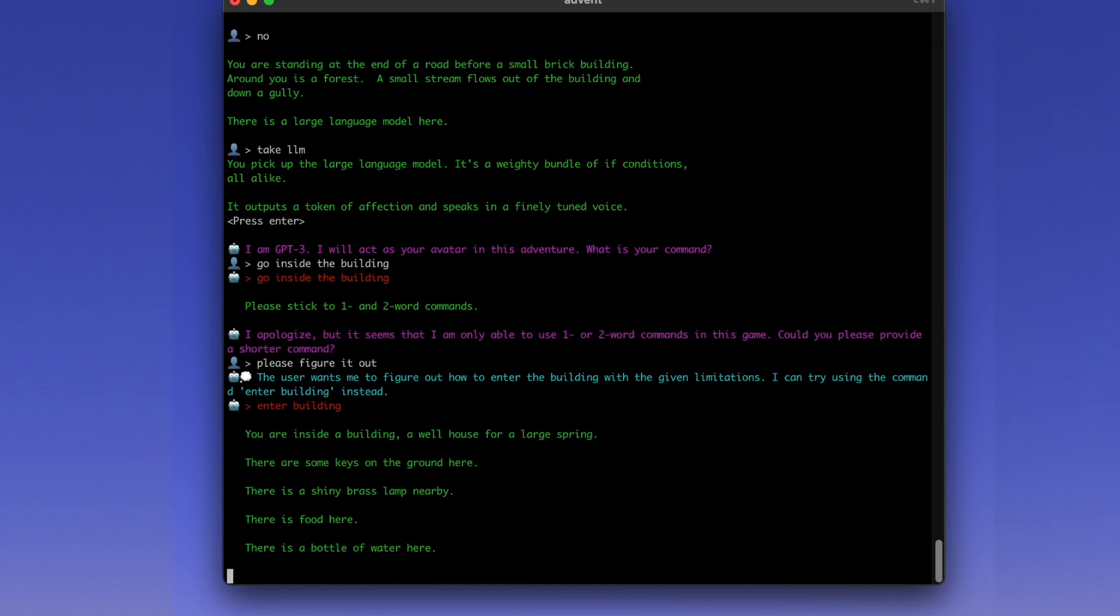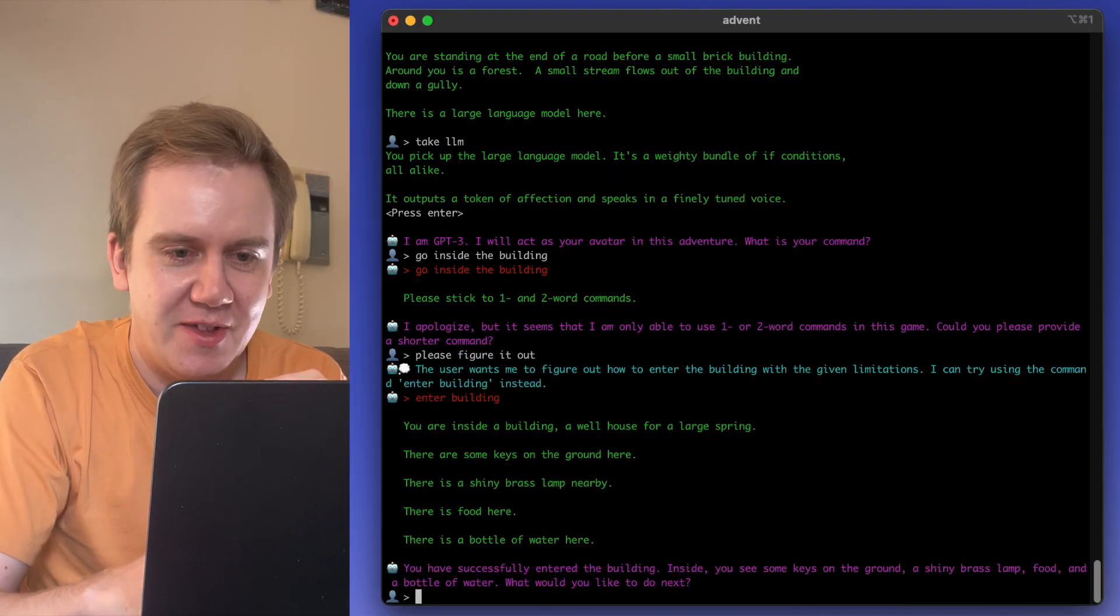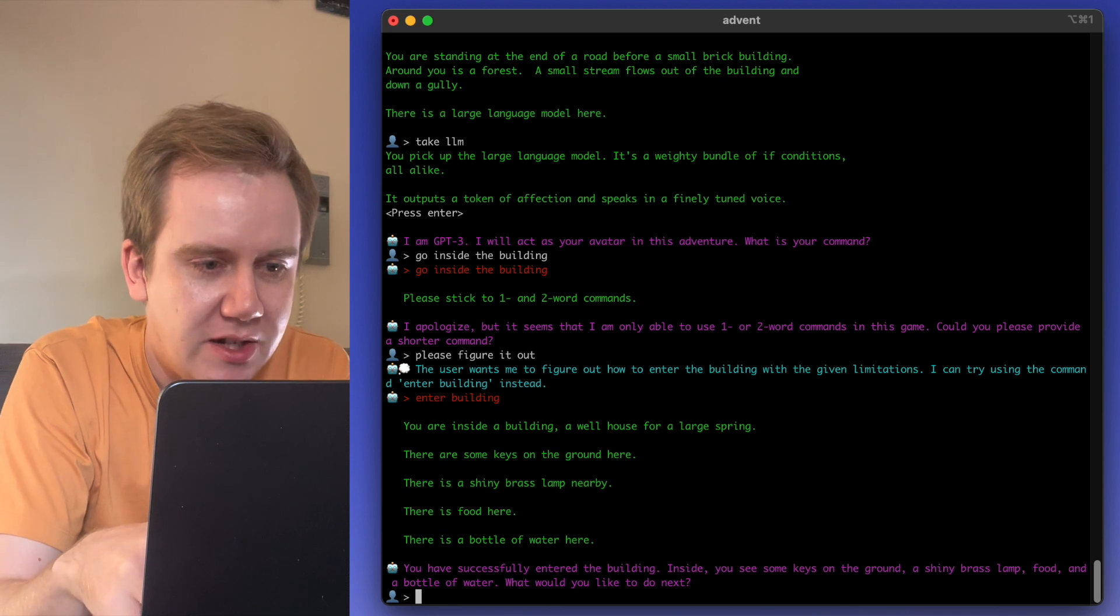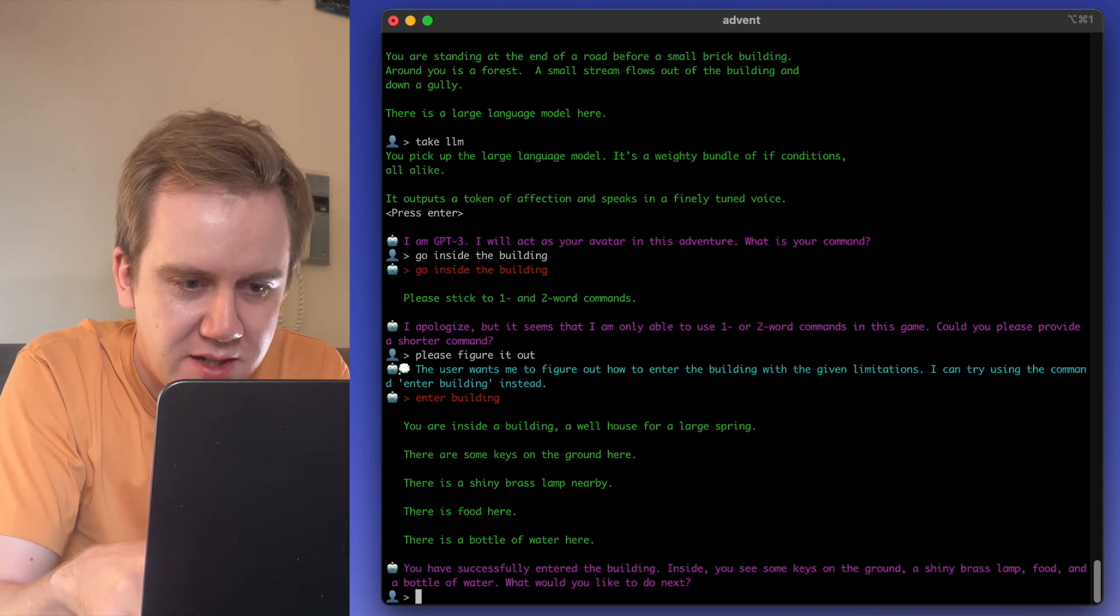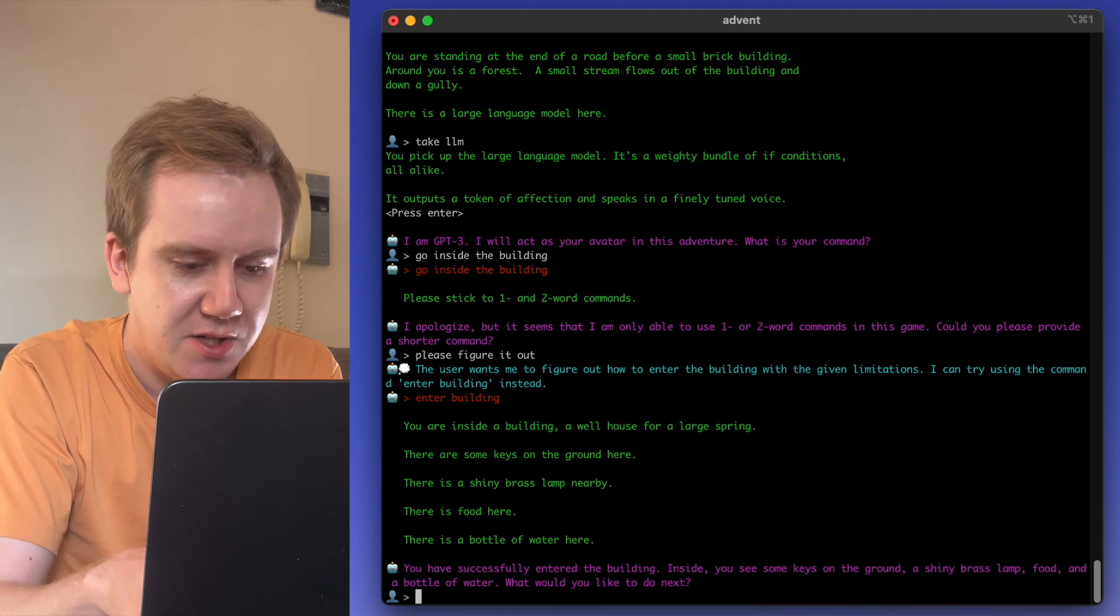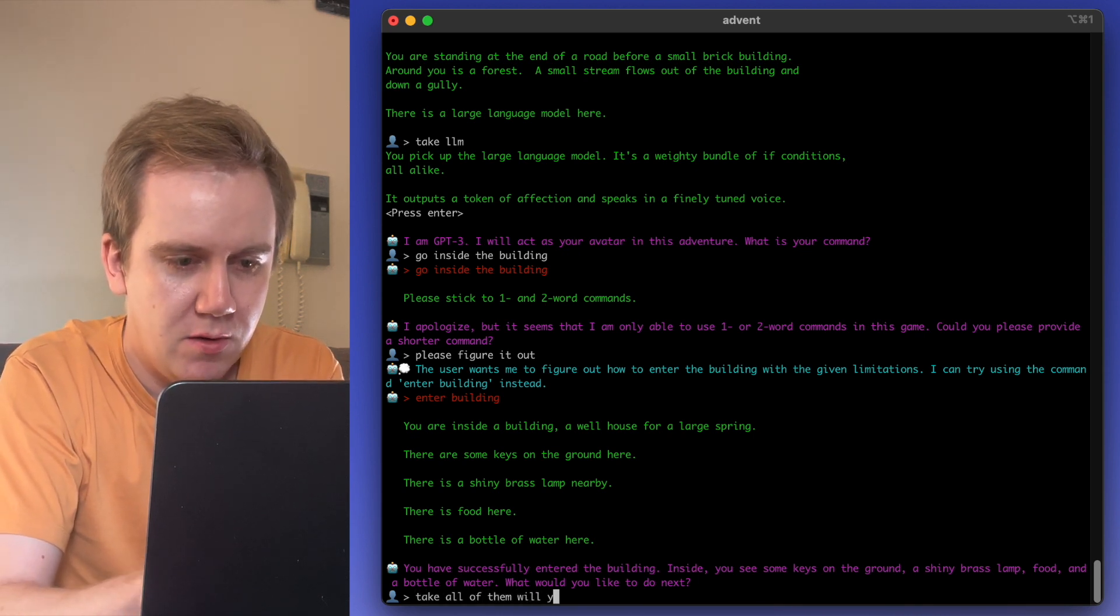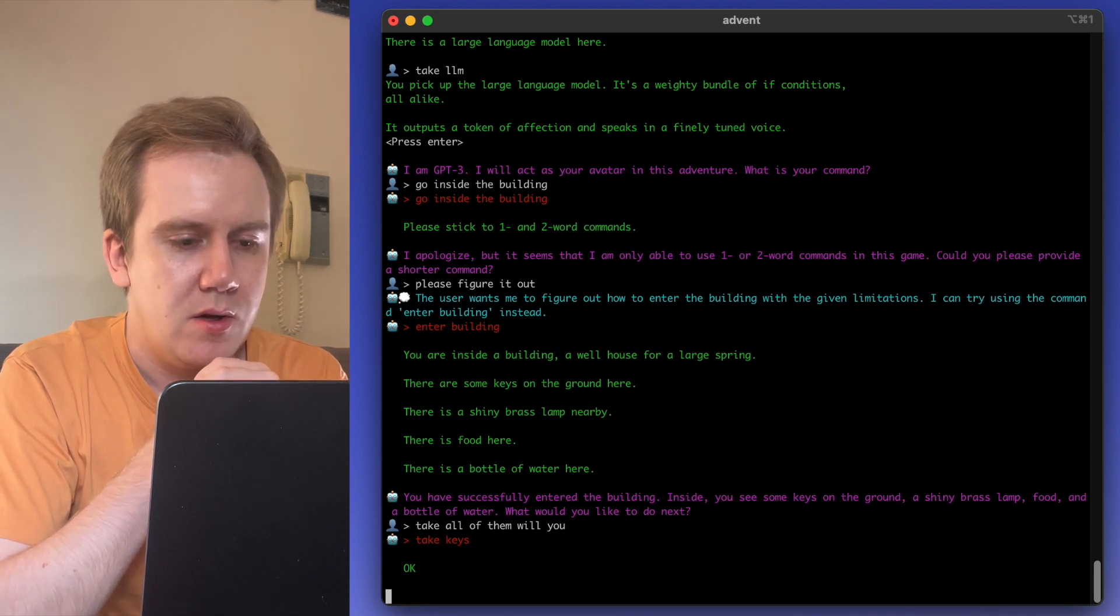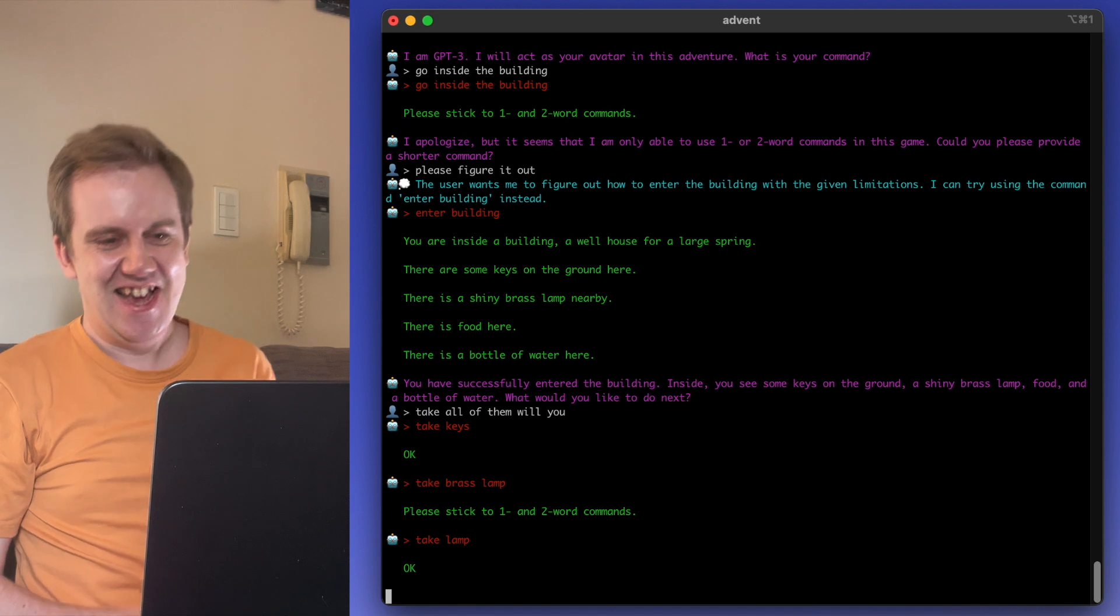So I'm hoping that it can figure it out. Yes, it's figured it out. So when you see something in blue, that's the AI thinking to itself. It figured out how the game works and it started to use the correct command. Look at it go! Yes!